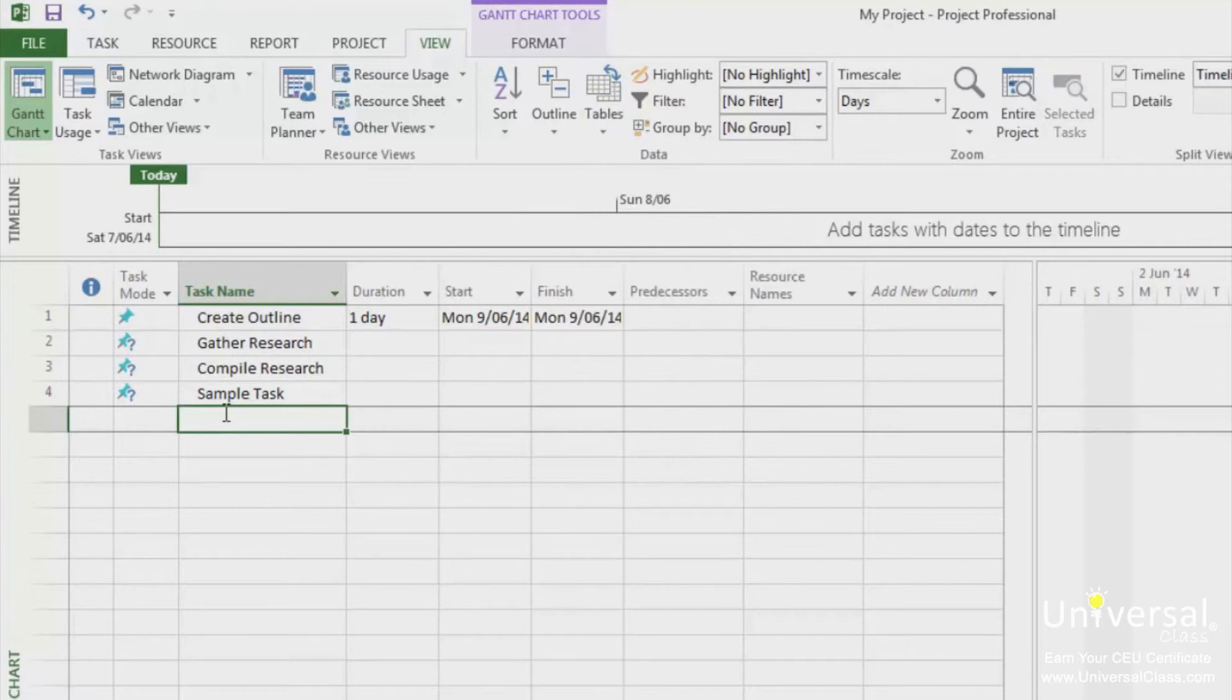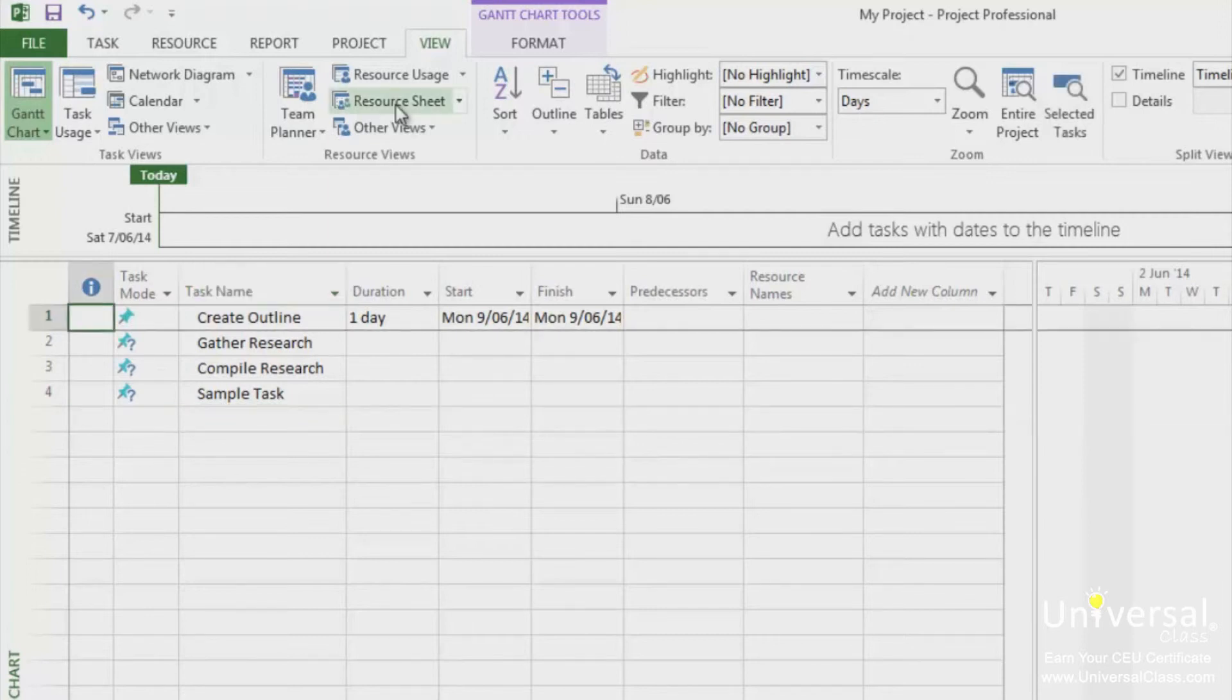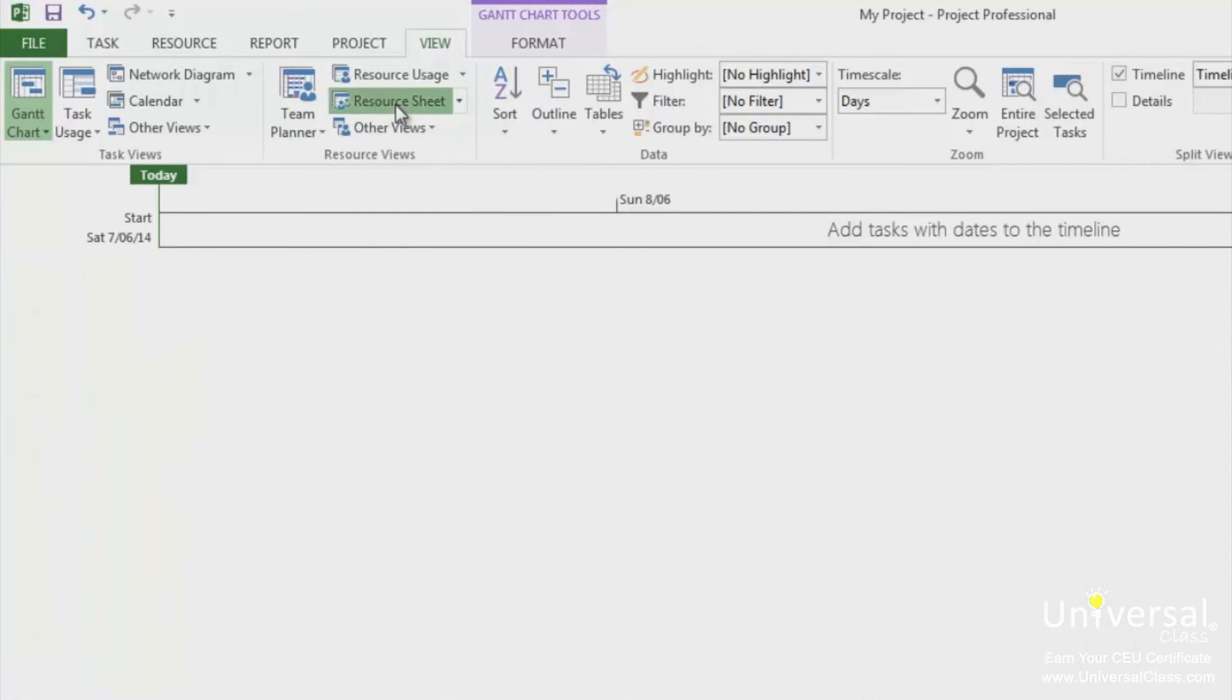You'll enter resources that will be used to complete work or tasks in the resource sheet view. Entering data in it is a lot like entering data in the Gantt chart view or even an Excel worksheet. You type data into the cells, then use the tab and arrow keys to navigate around. You can click on the resource sheet button to see that view.